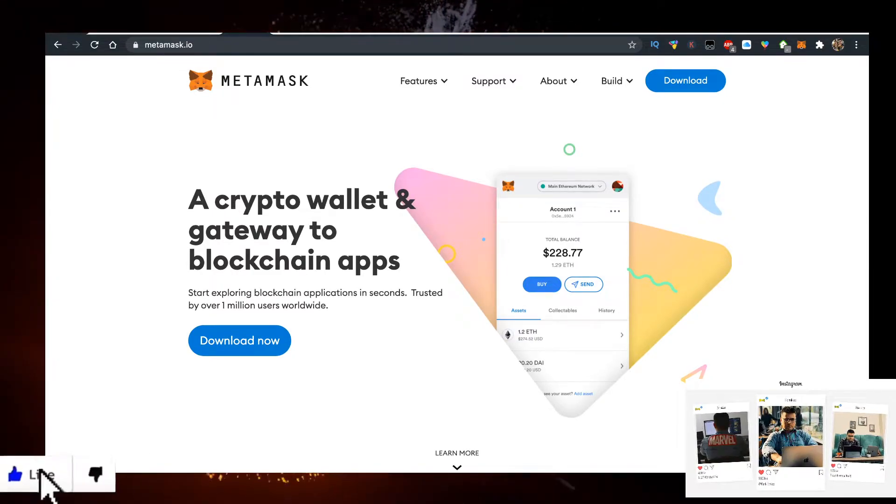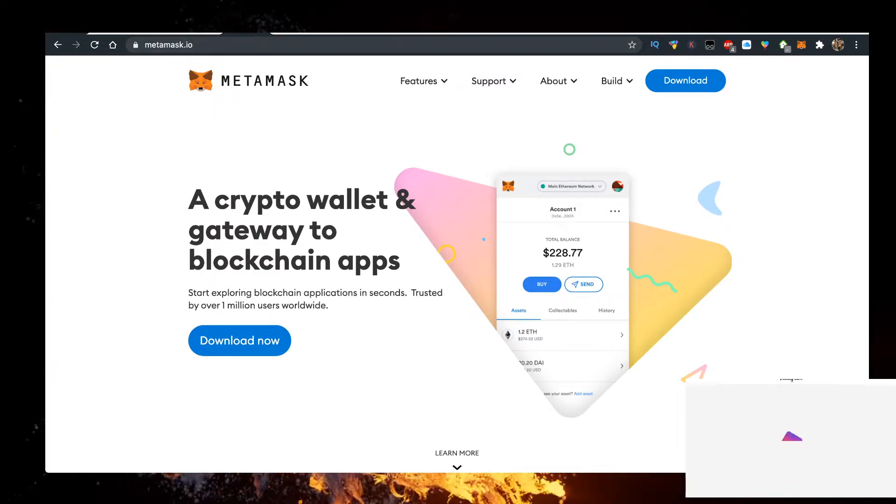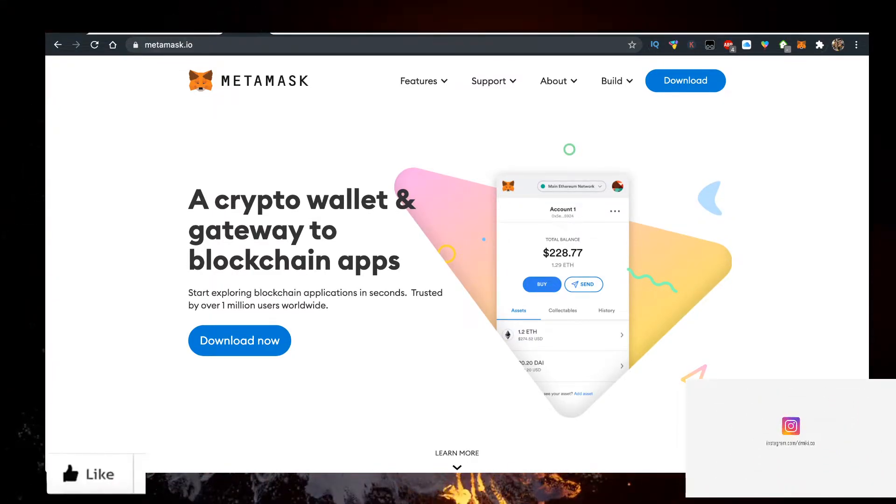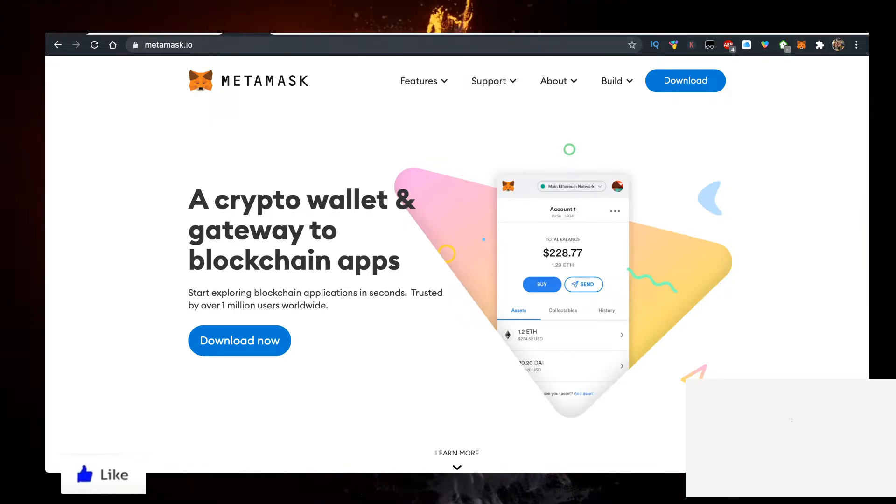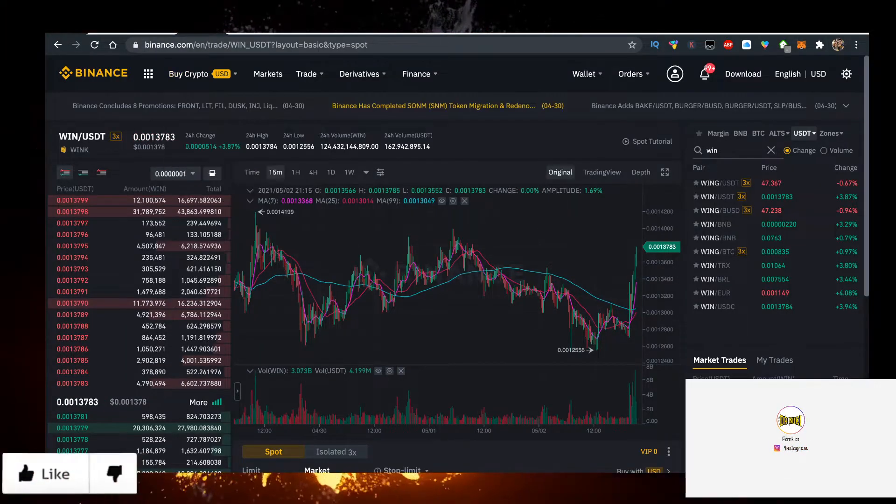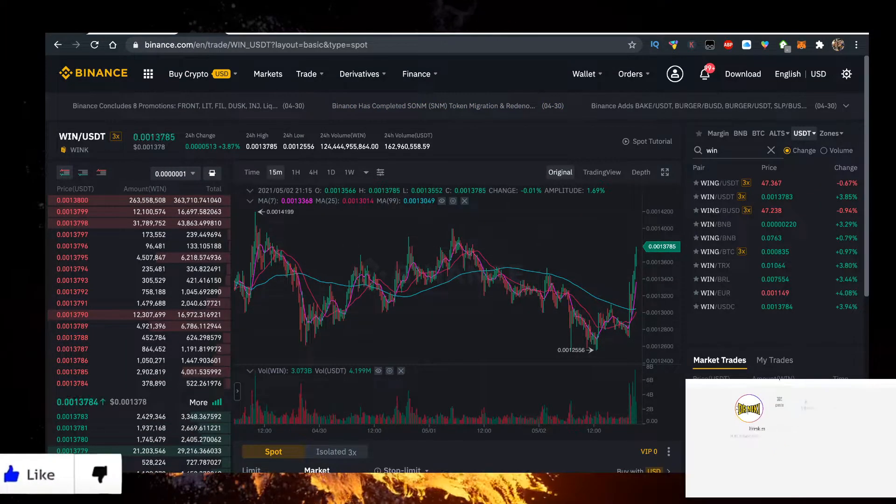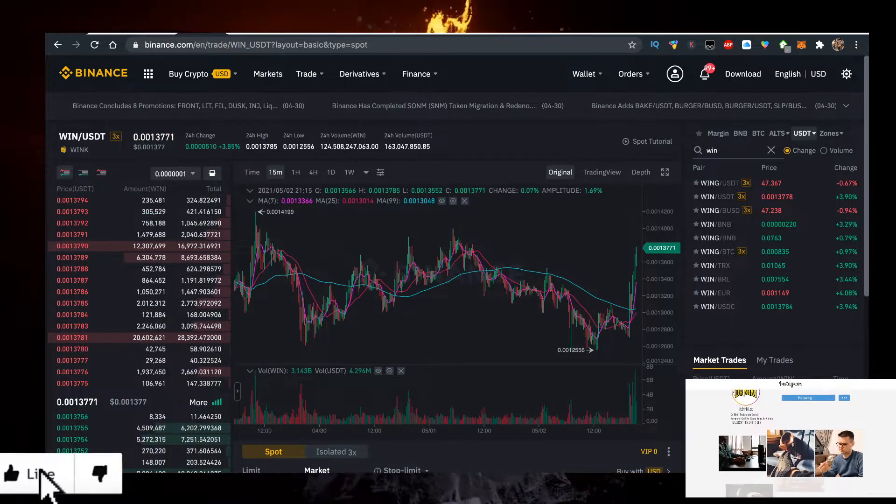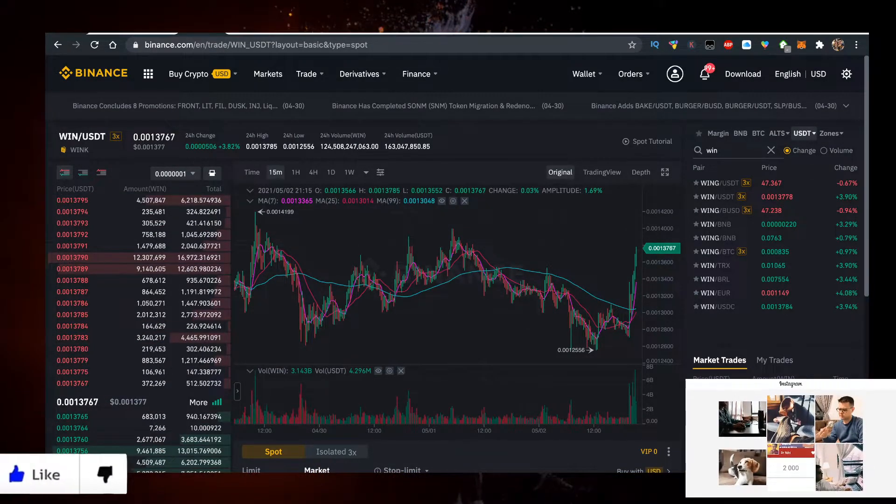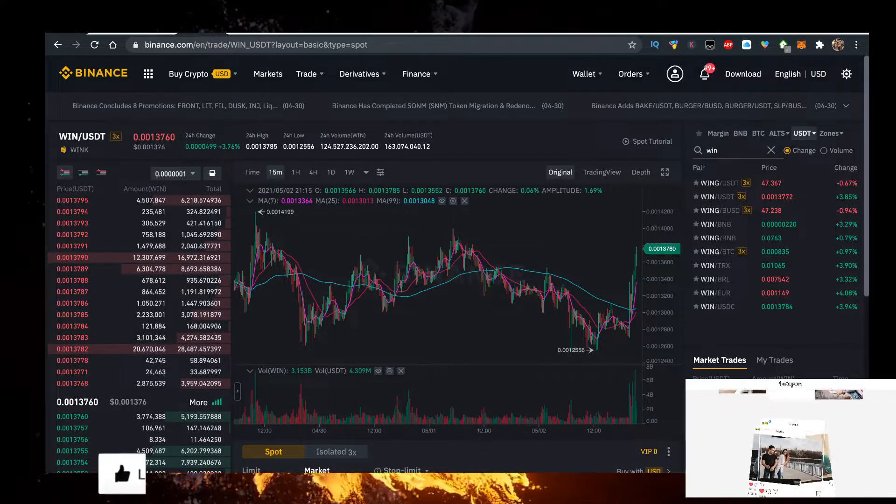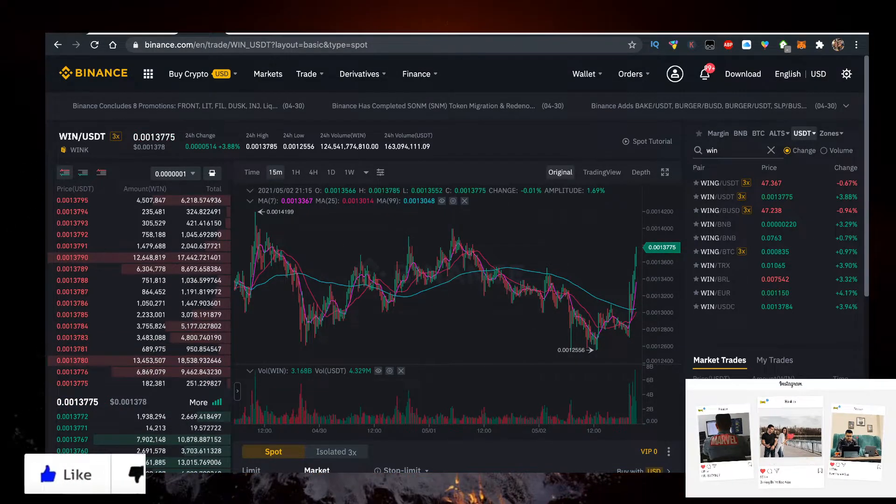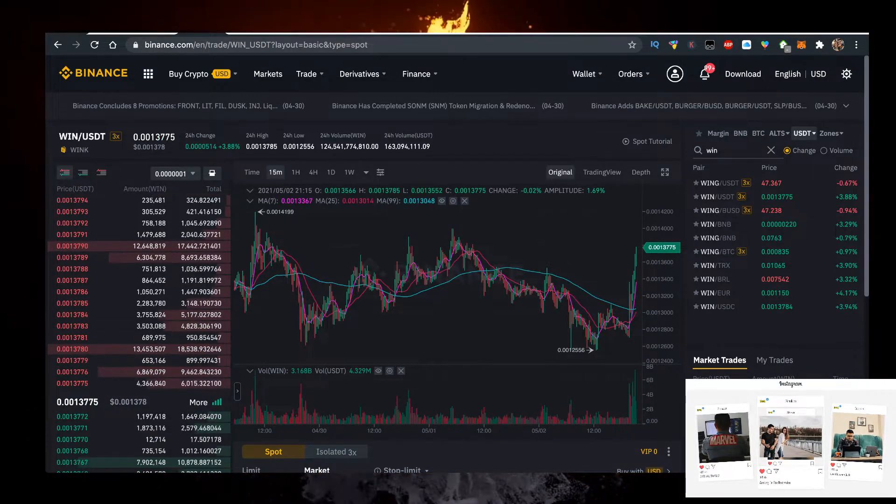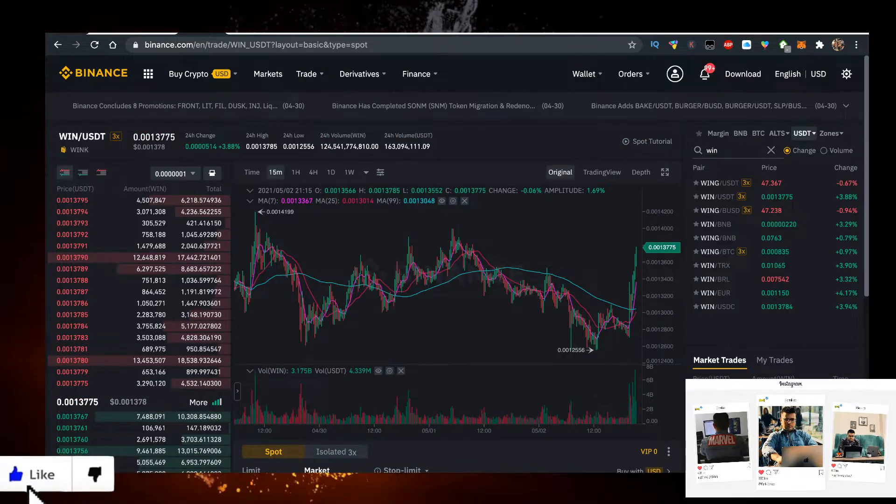To sign up for Metamask.io, click on Download Now and add it as a Google Chrome extension. Then you want to go and buy crypto with the lowest fees via Binance. You can sign up for Binance using my link in the description below. They have 0.1% fees to trade crypto, which is the lowest of any exchange.